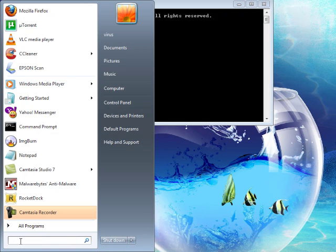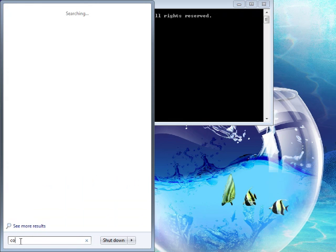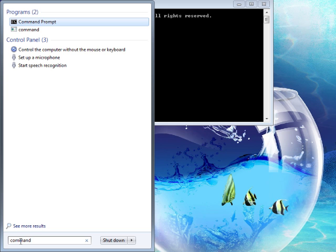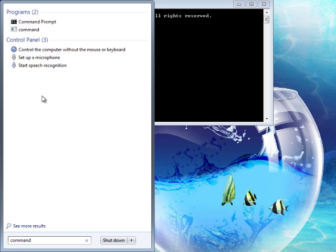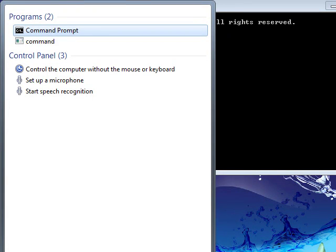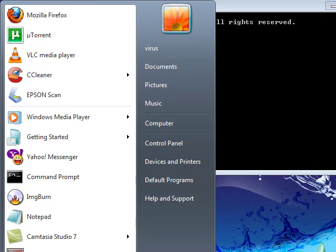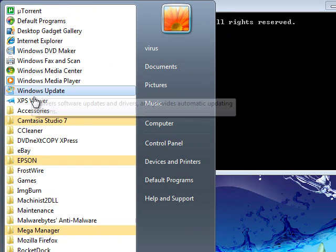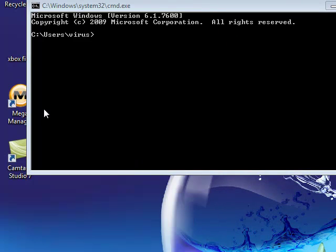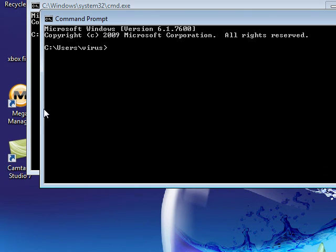You can type in command, and command prompt will pop up. Or, go to all programs, accessories, command prompt. Easy as enough.